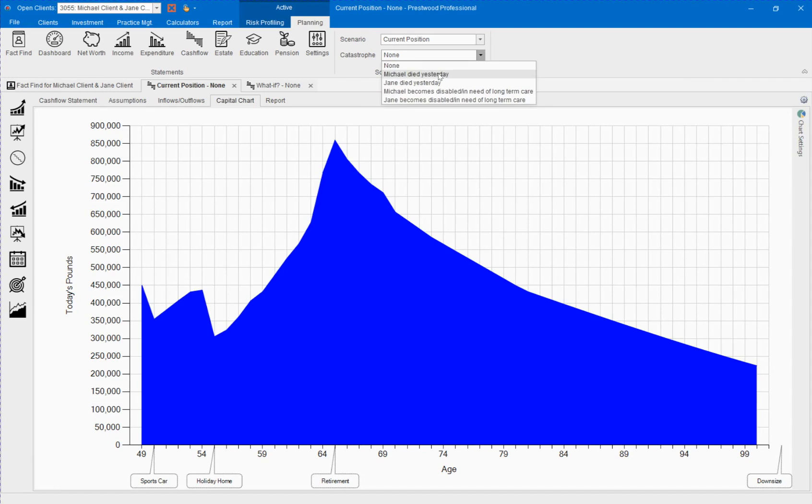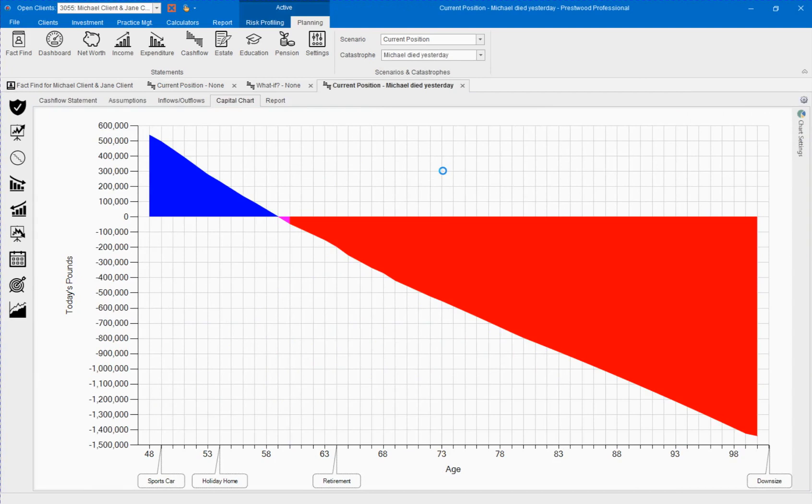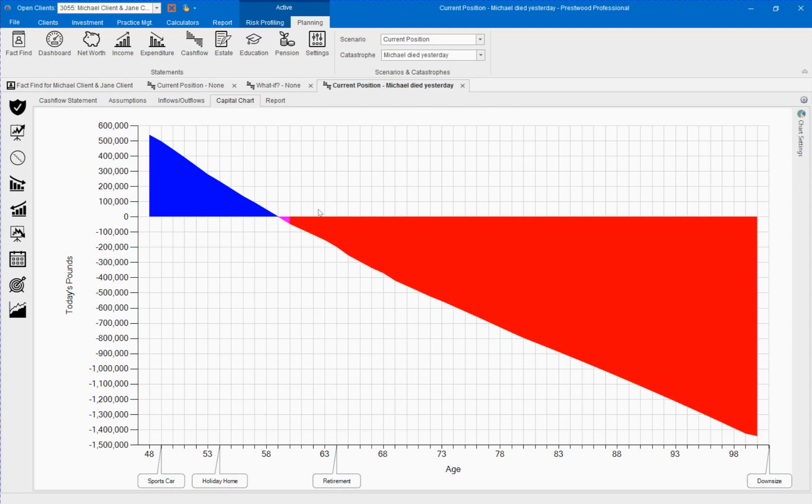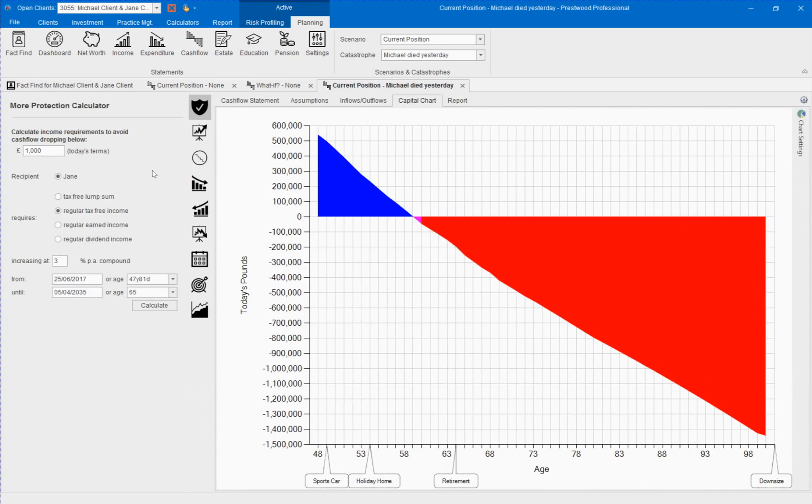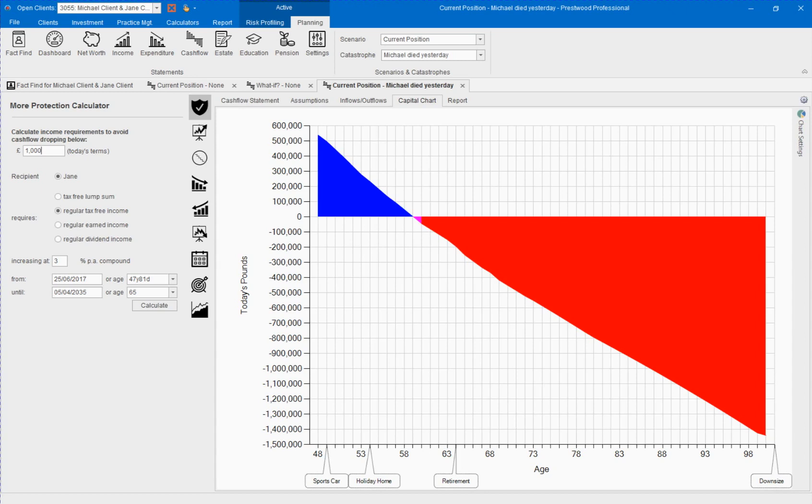Let's look at the capital chart for Michael Died. We can see that this is a problem for Jane as a survivor and we can identify the shortfall. The More Protection Calculator is now available to calculate the protection need and the client can identify the minimum amount of liquid capital they would want available in order to feel secure. In this example we have put that the cash flow should not fall below £1000.